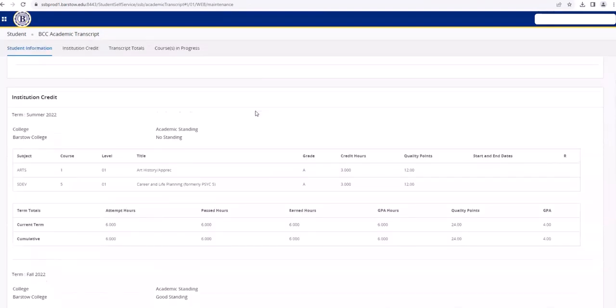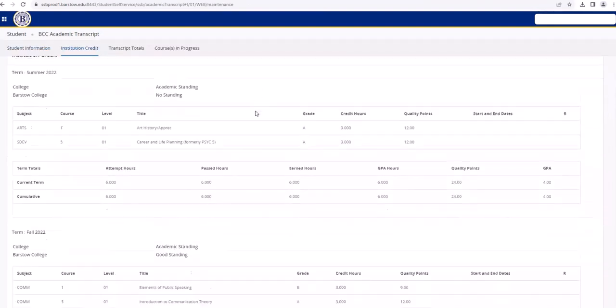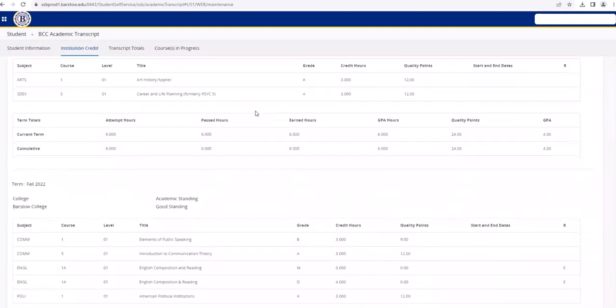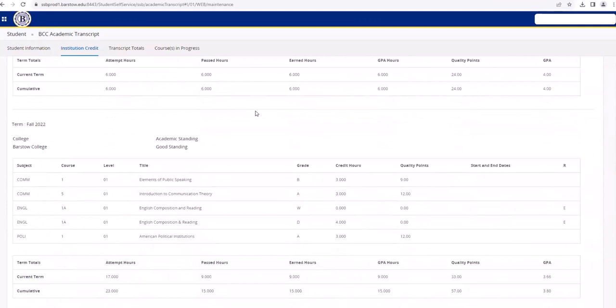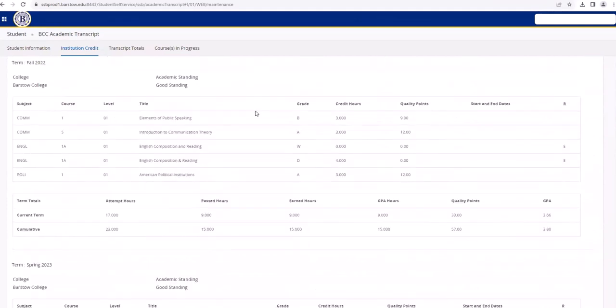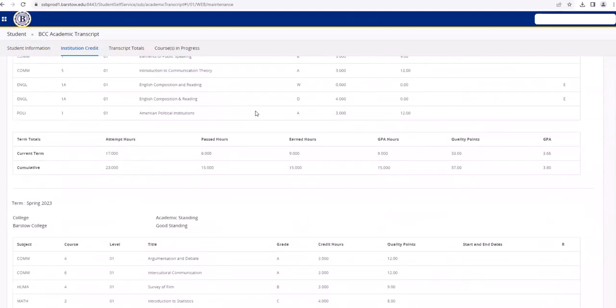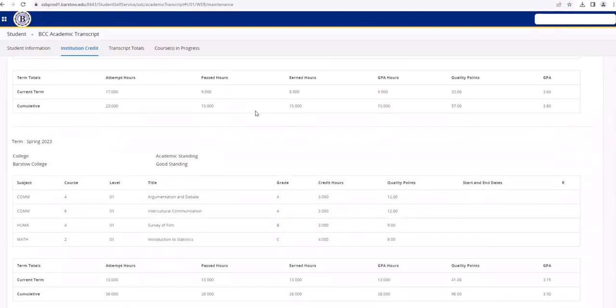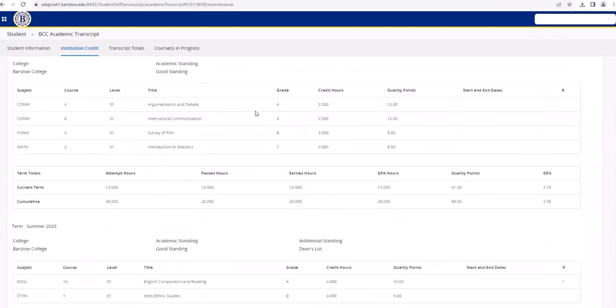Then, your unofficial transcript will load and you can see all the classes that you have taken during your entire stay here at Barstow Community College.